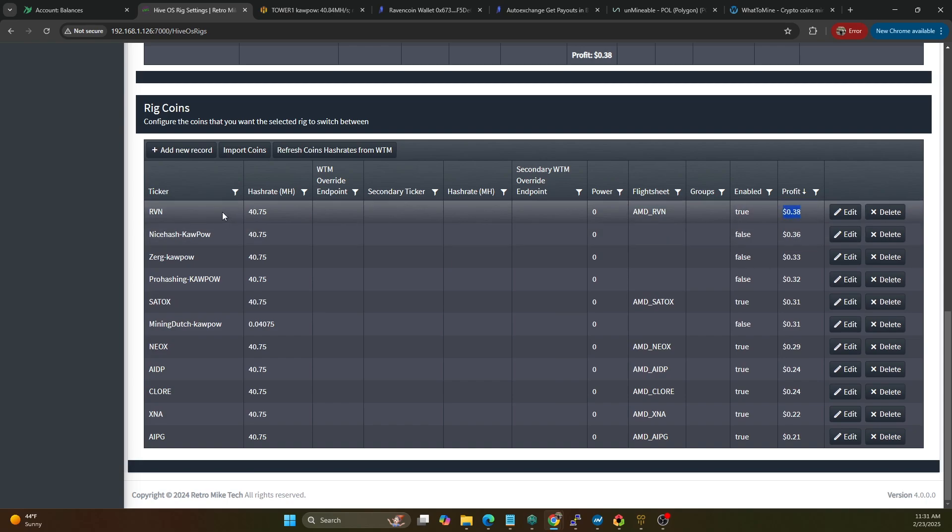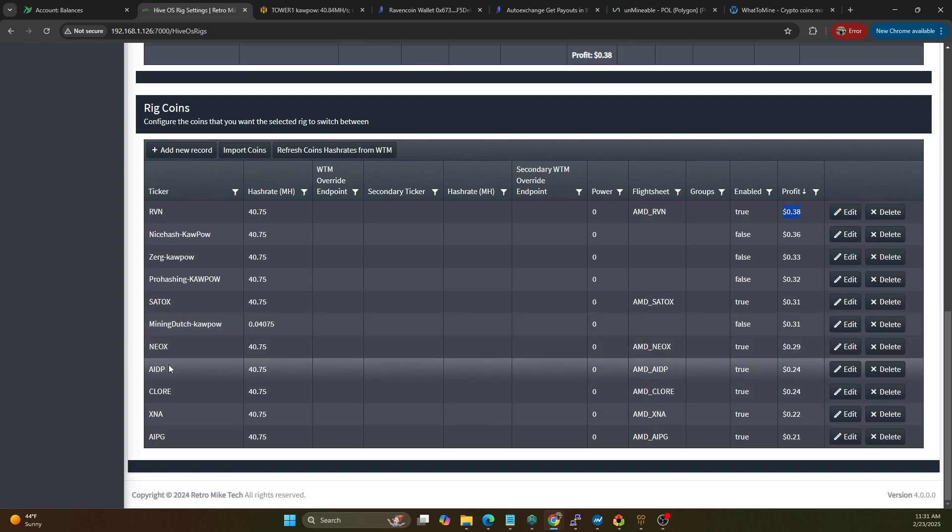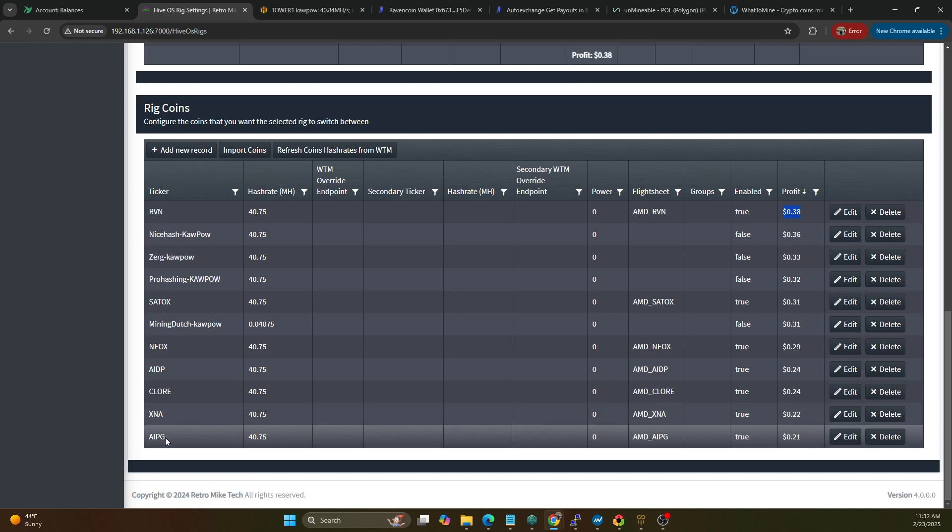And here you can kind of see that being evident here in our profit calculations where Raven coin direct would be 38 cents and Mining Dutch would be 31 cents. So just something of note to notice there. And then we've got Neoxa, we've got AIPower, we've got CLORE, we've got Neurai and we also have AI Power Grid. So I could have done FIRO, I could have done other ProgPoW coins, really any coin, but I wanted to keep this on an equal playing field and so we're sticking to the Kapow coins on all the platforms.